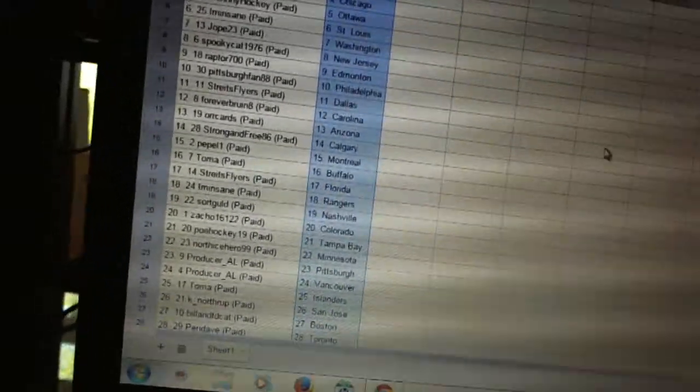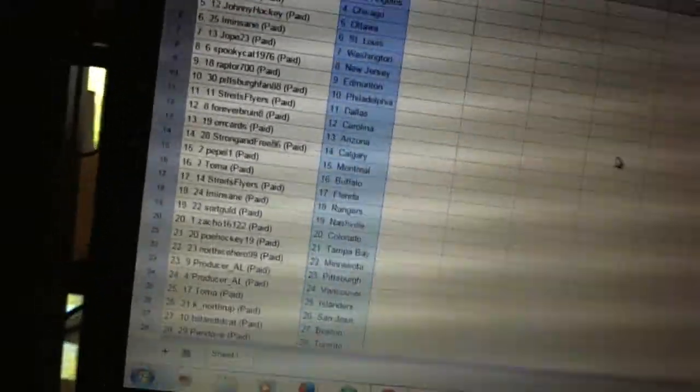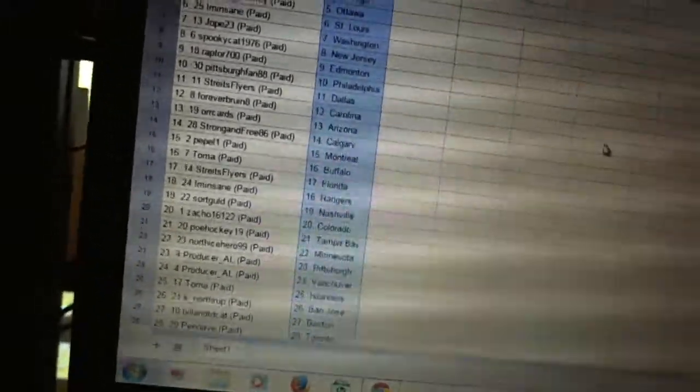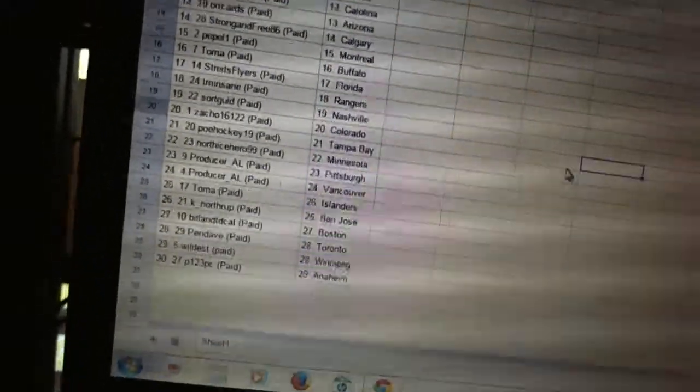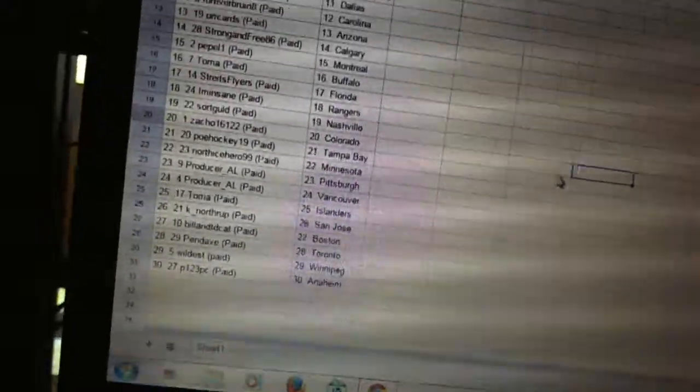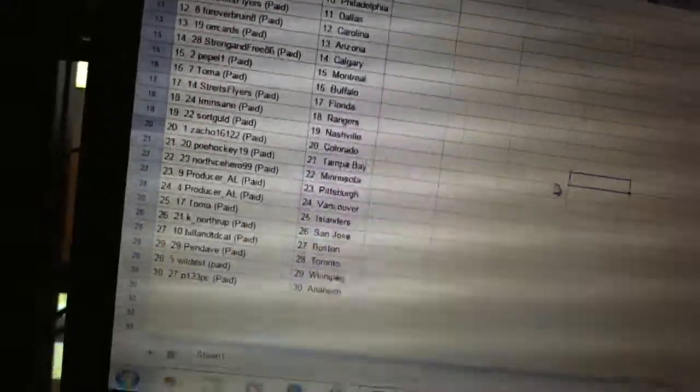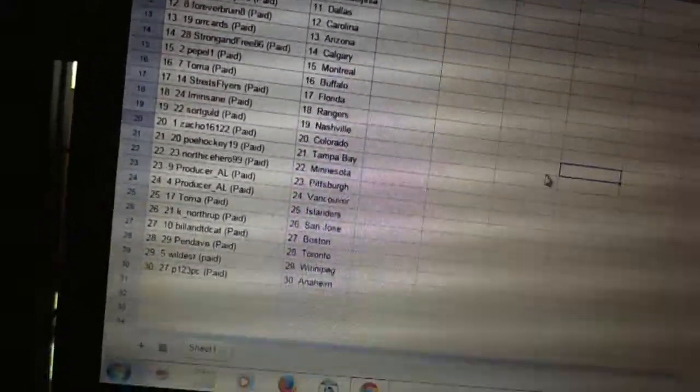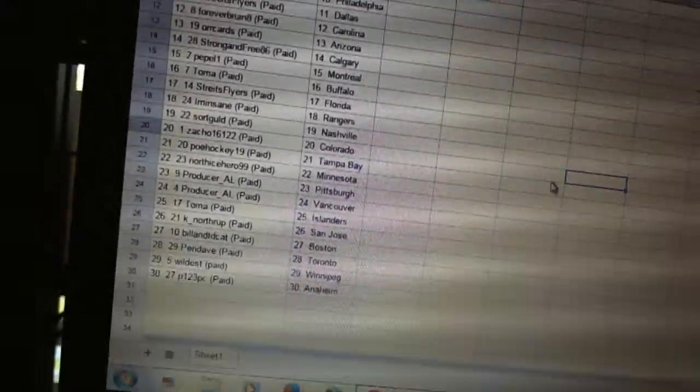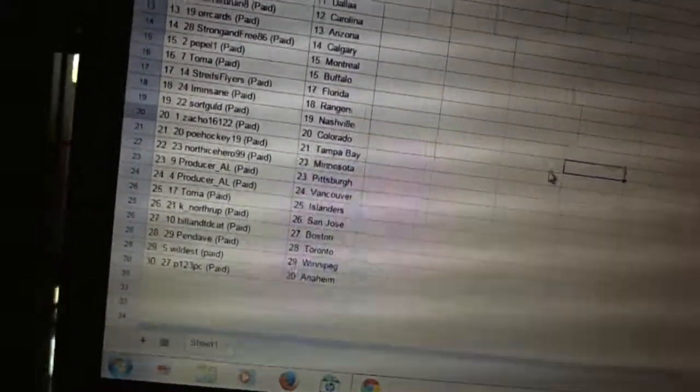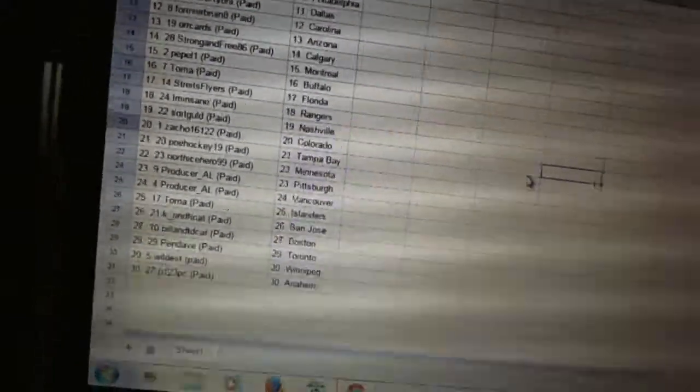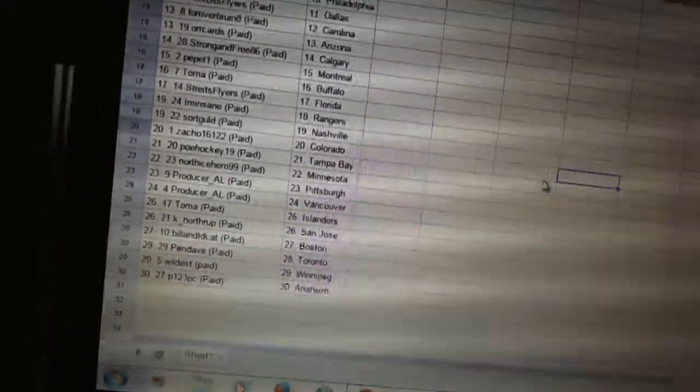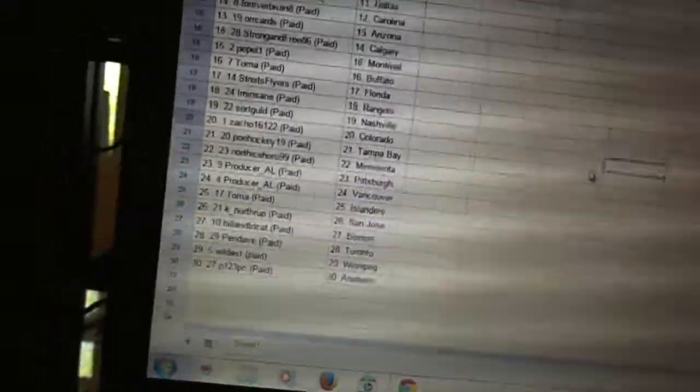Toma has Buffalo. Strikes Flyers has Florida. I'm Insane has the Rangers. Sorecold has Nashville. Zacco 16122 has Colorado. P.O.E. Hockey 19 has Tampa Bay. North Ice Hero has Minnesota. Producer Al has Pittsburgh and Vancouver.